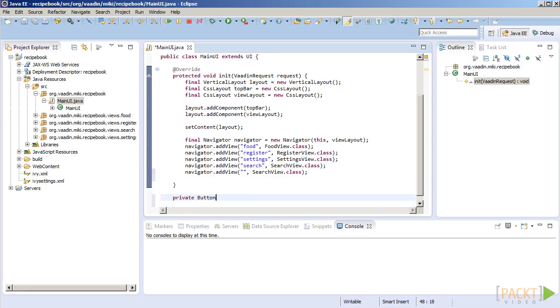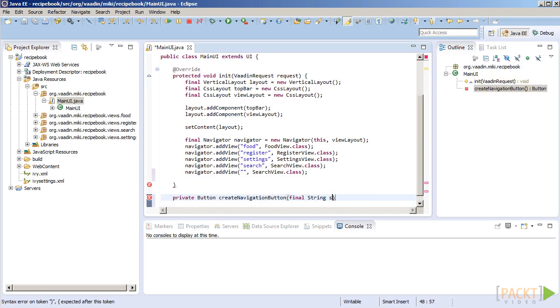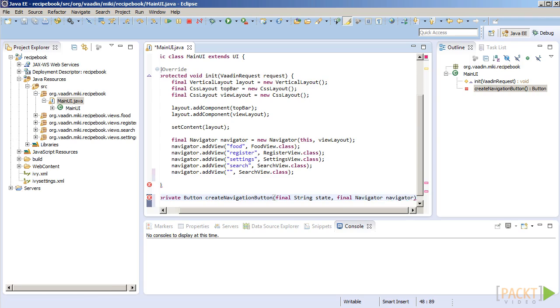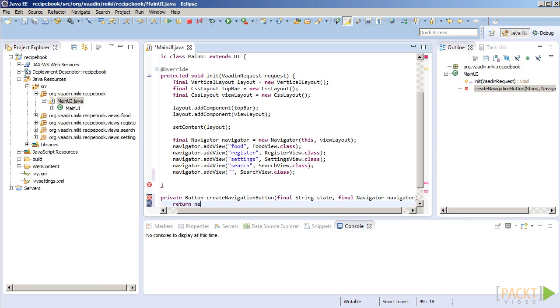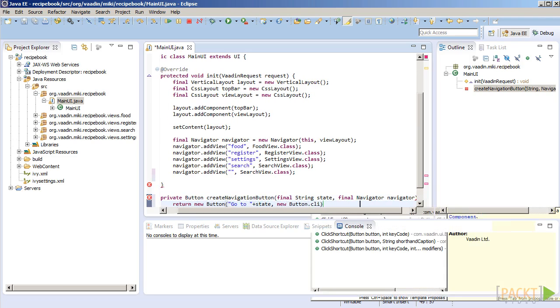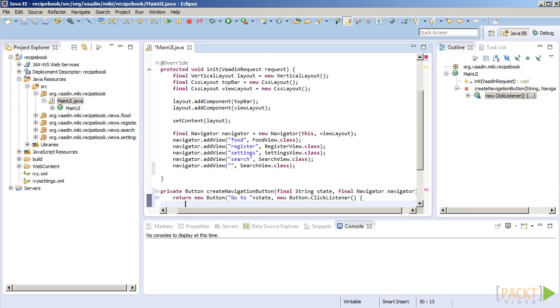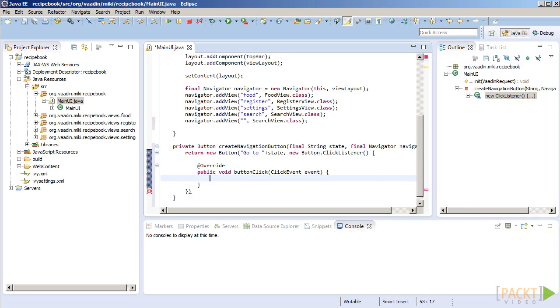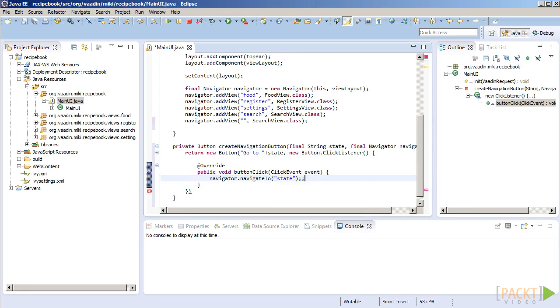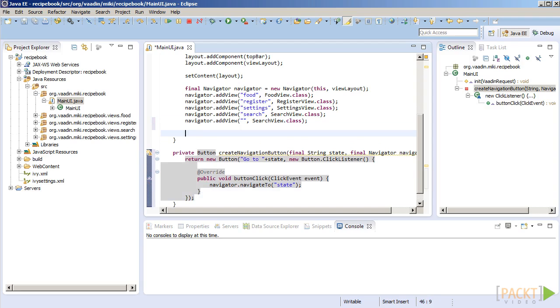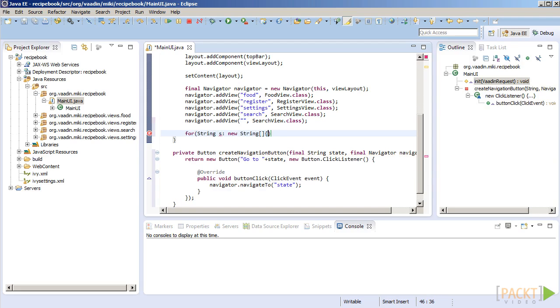Before we try it in practice, let's add some buttons to switch between the views so that we do not have to retype URLs all the time. Let's create one button per view and navigate to that view when the button is clicked. We will register search view also with an empty name. We want it to be available by default when someone enters our application. We will provide a default view or starting page later on.